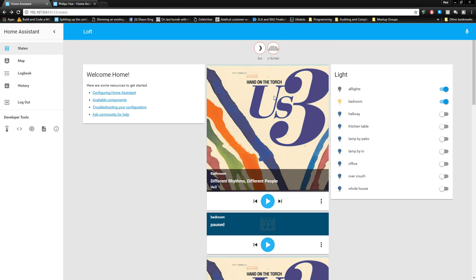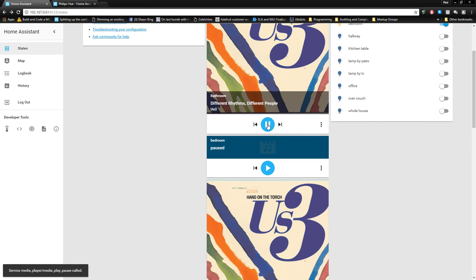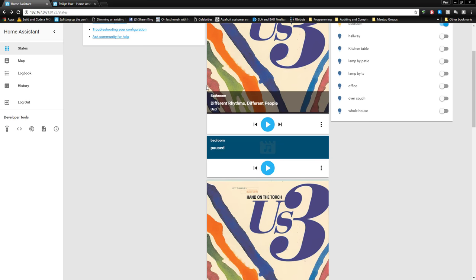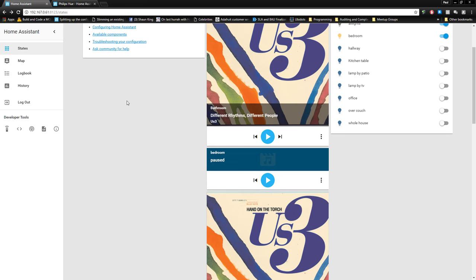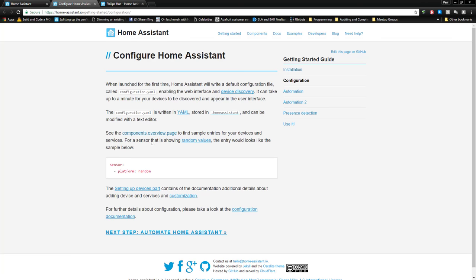So now we have music and we have lights. Let's do one more slightly more complicated component — the Weather Underground component. There's a reason I want to do this: it's a sensor, and there's already a sensor in the default configuration.yaml file, so this will show you how to add things under different sensors.